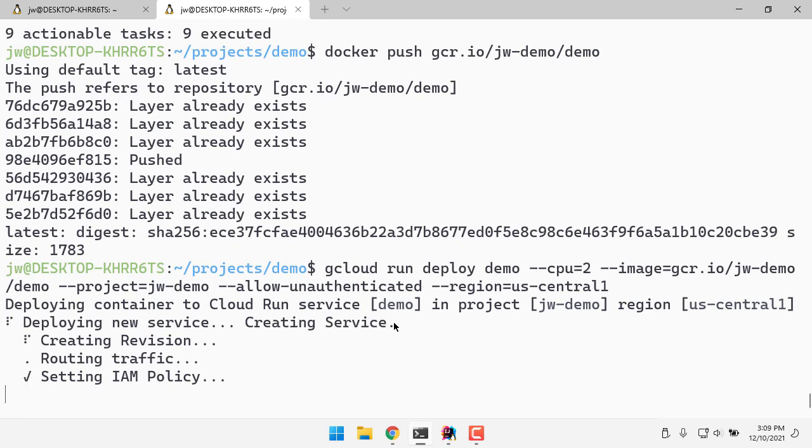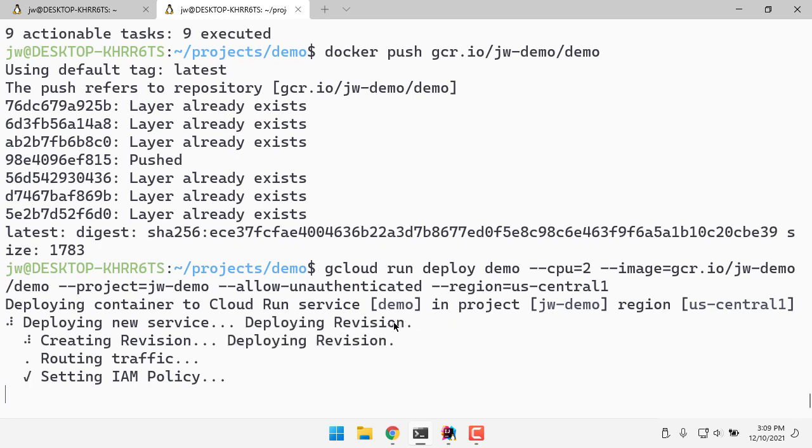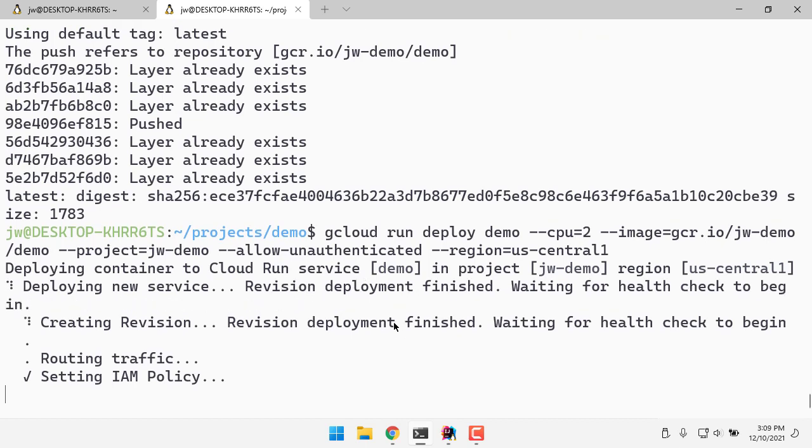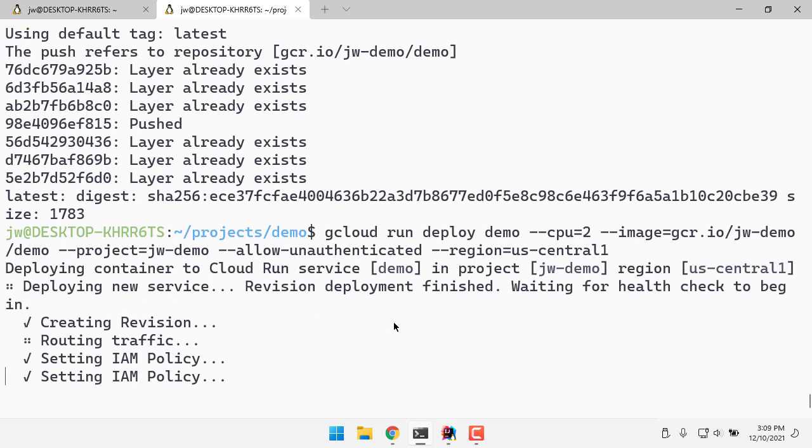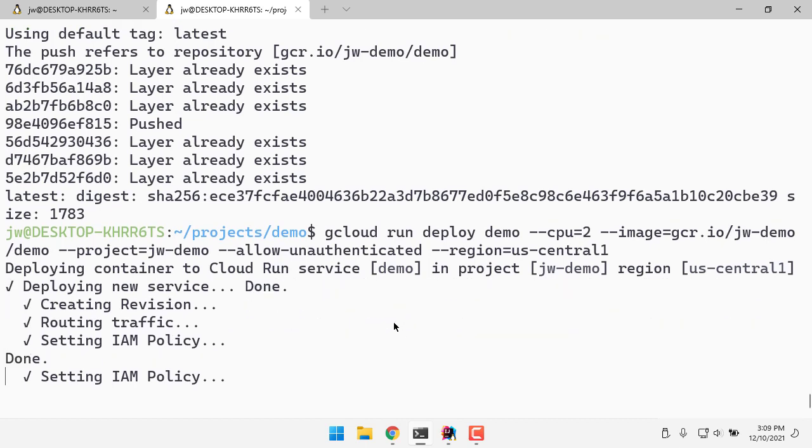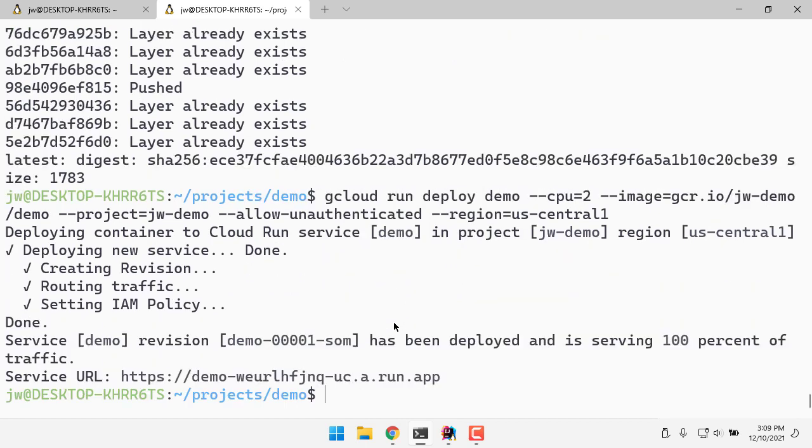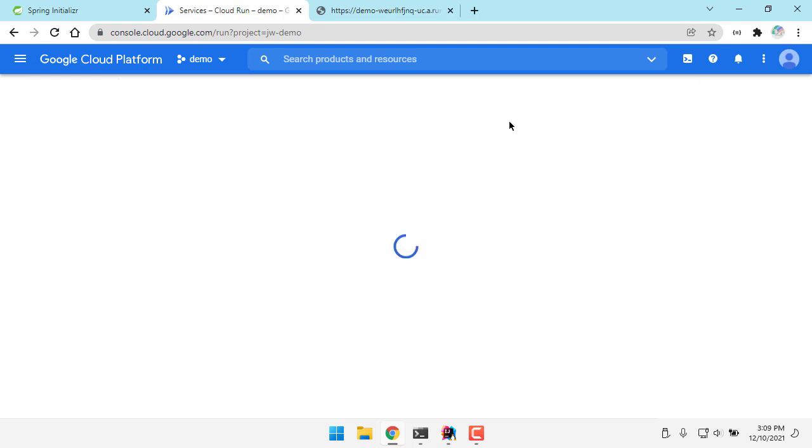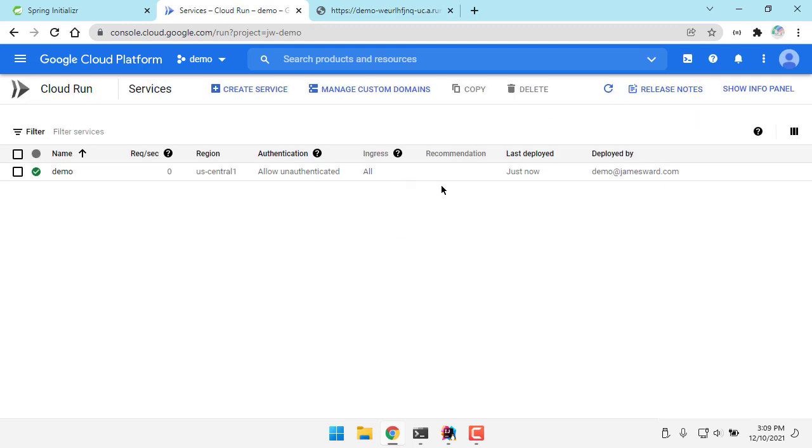That will now take my container image that I just created and copied up to the cloud, and we'll get that up and running on a serverless environment. So there we go, all up and running. Let's go check it out, and there we see my hello world, and you'll see that happen pretty quick because GraalVM starts up a lot faster than a typical JVM-based application.